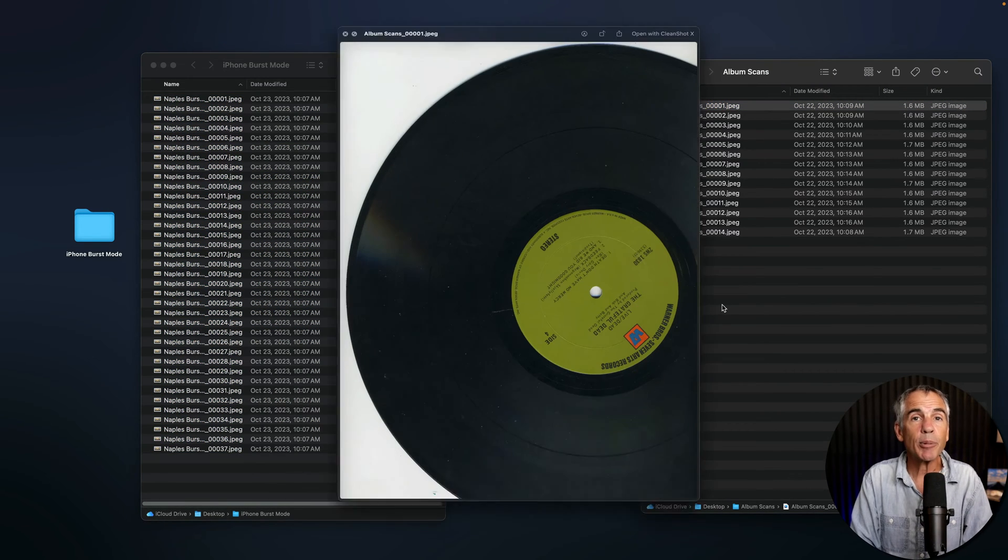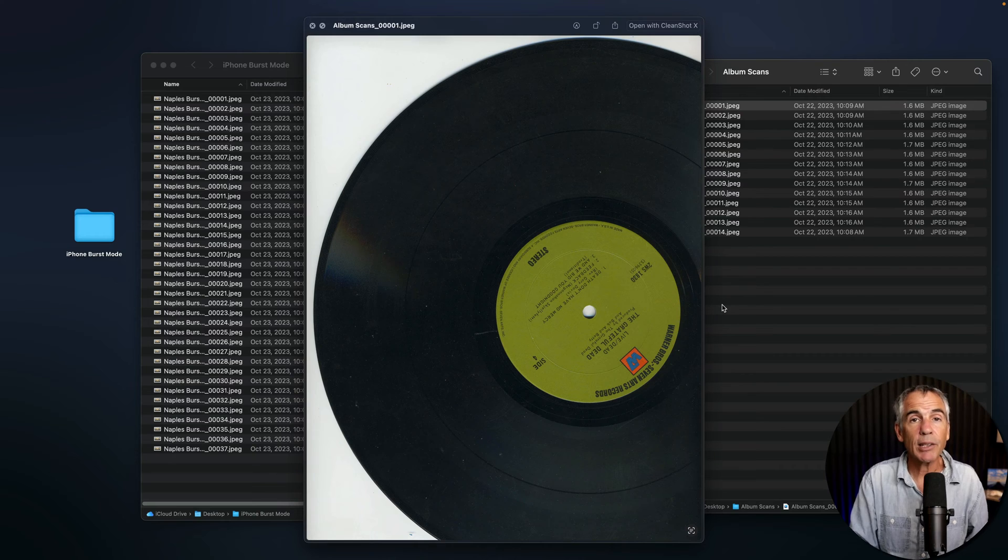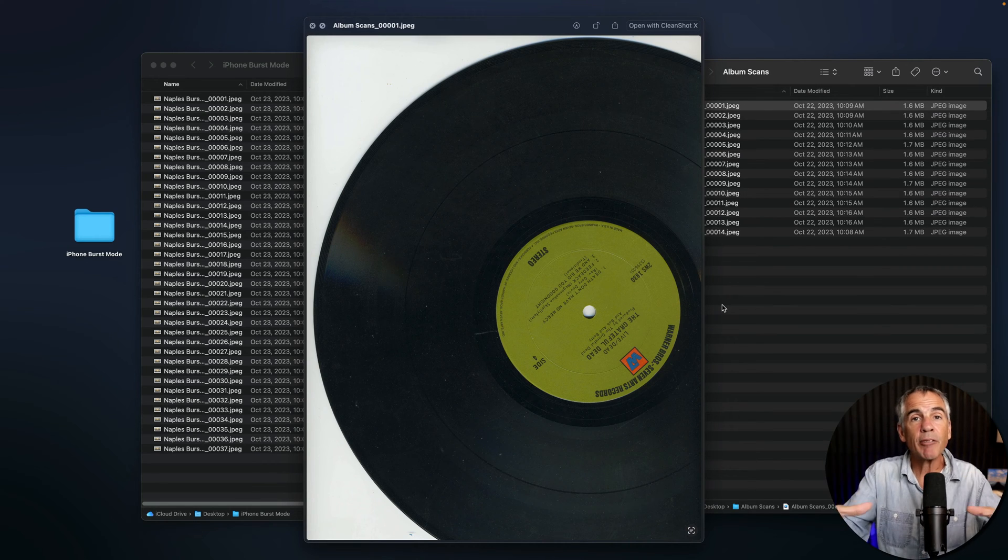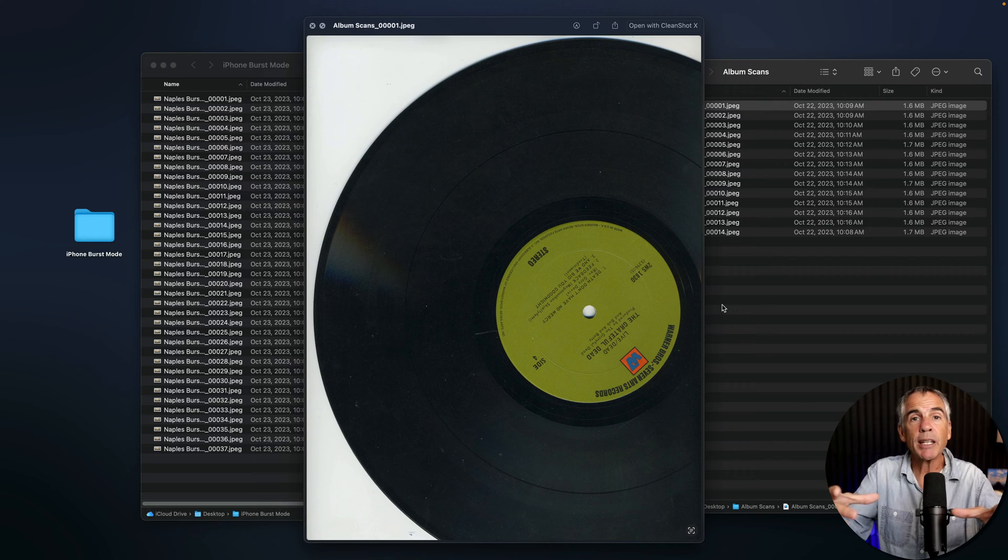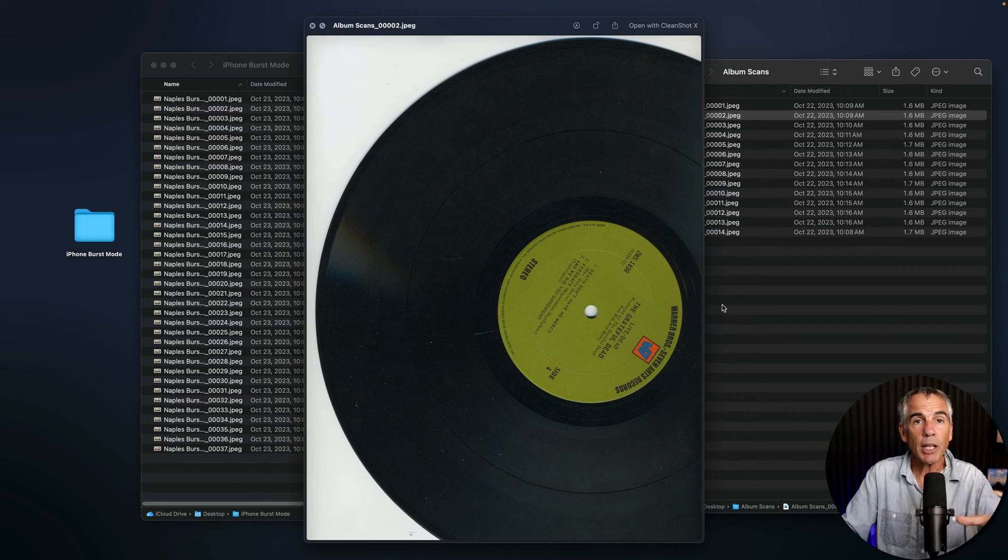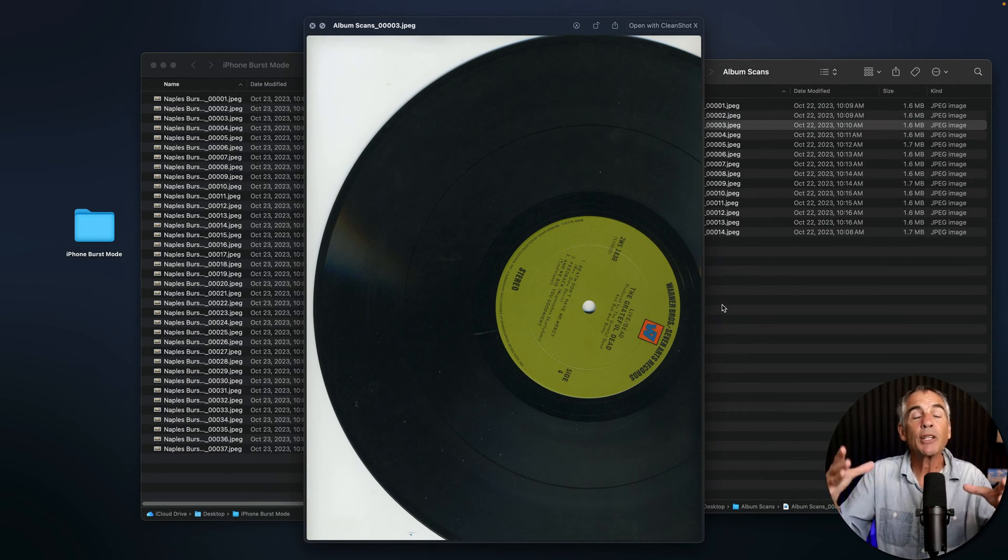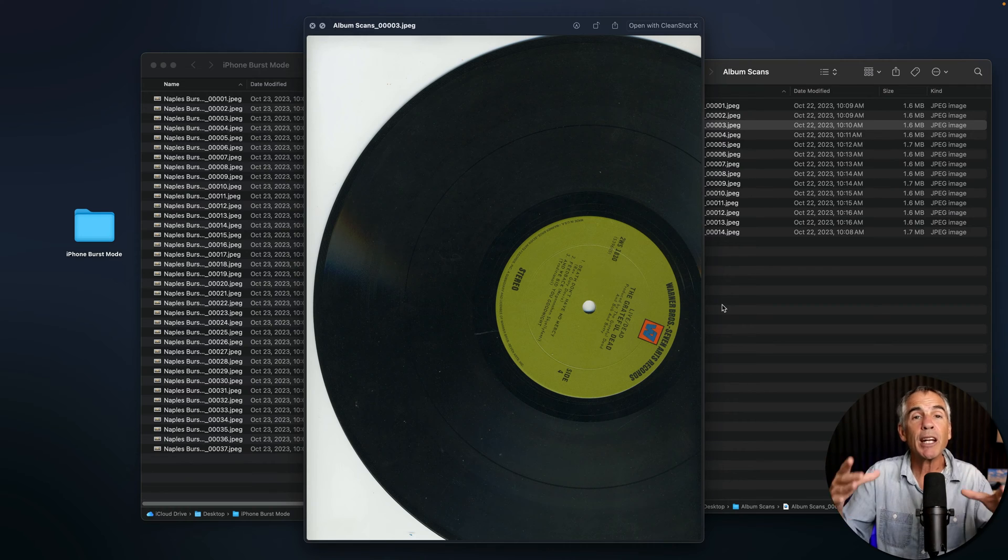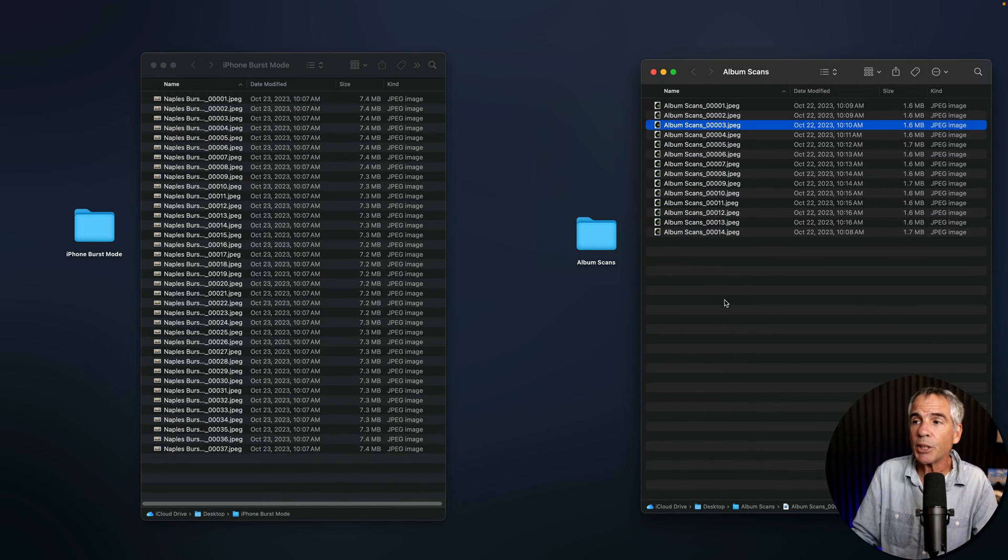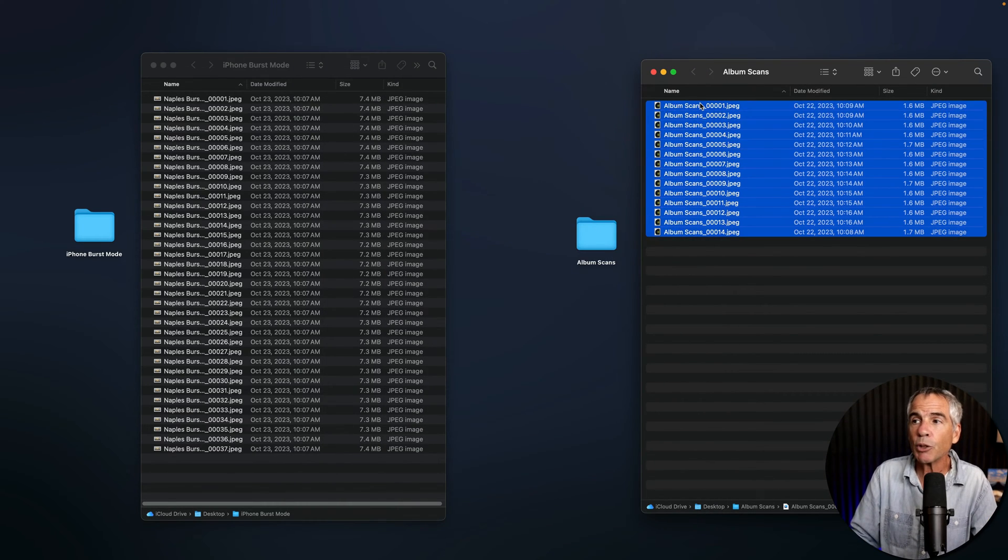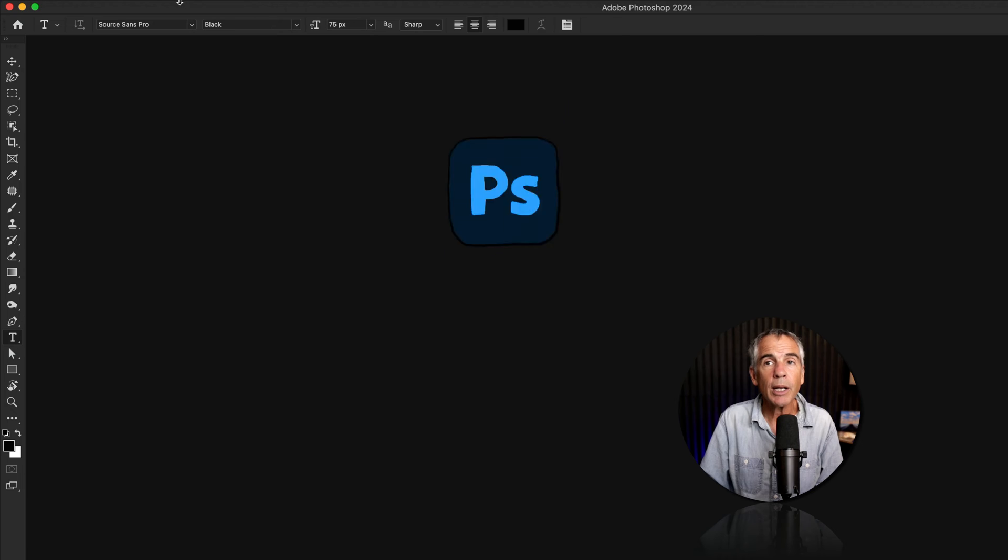For the second example, I used my flatbed scanner. I placed a vinyl record on my scanner, took a scan, and then I just rotated the album just a little bit, took another scan, rotated it, took another scan. So I basically created a mini stop motion. In this folder, I have 14 images.